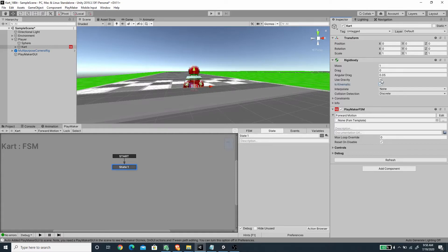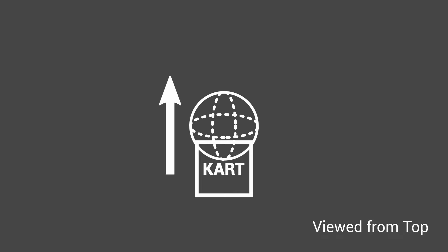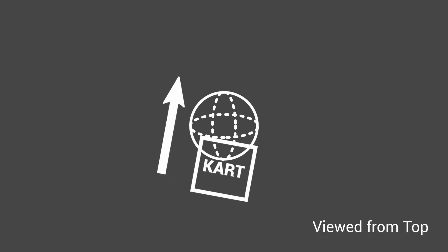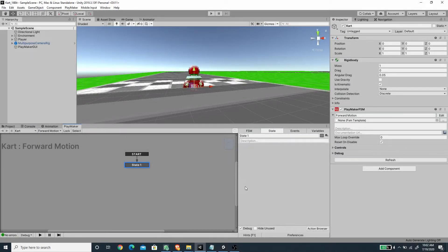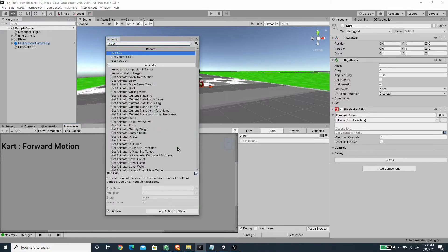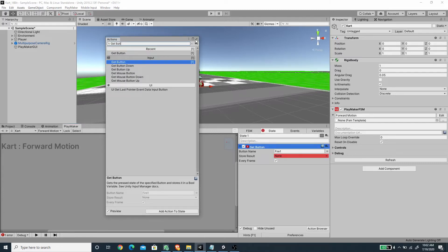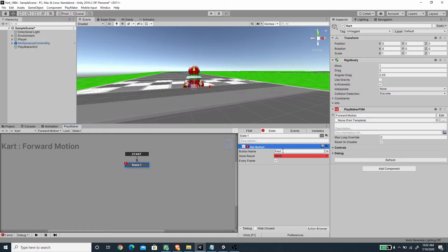The basic concept of the card movement is that we are going to add force to the spear based on the card's forward direction, and the card will follow the spear position. At the same time we are going to control the y rotation of the card, which changes the forward direction and hence the movement direction of the spear — this lets us steer and navigate. Inside the Forward Motion FSM we need to add a Get Button action using the Fire/Run button to accelerate, which on the keyboard is Ctrl and on the mouse is left click, and store the result to a new boolean variable called 'accelerate', with Every Frame checked.